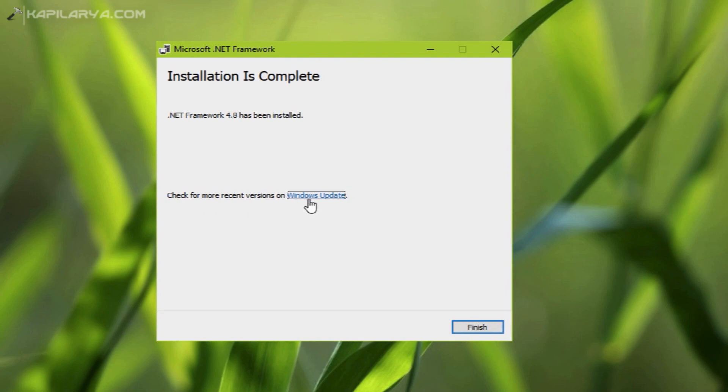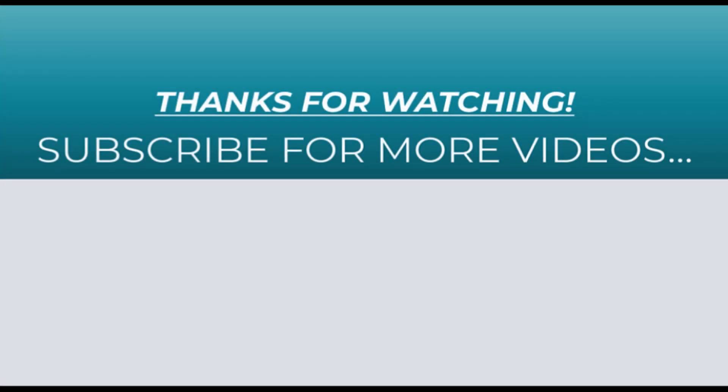So here completes the installation of .NET Framework 4.8 on Windows. Thanks for watching this video. If you found it helpful, do like it, share it, and don't forget to subscribe to my YouTube channel for more videos.